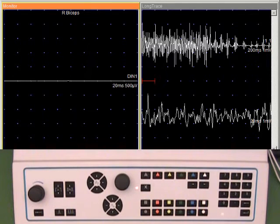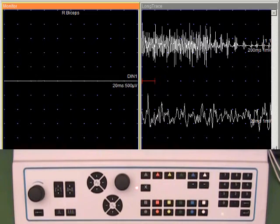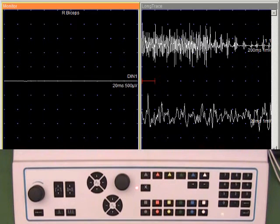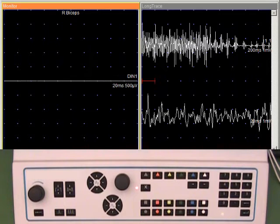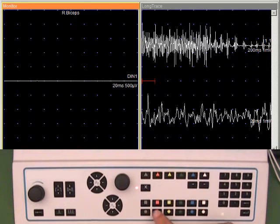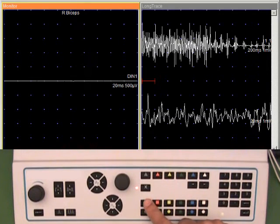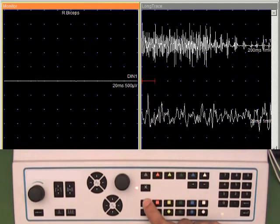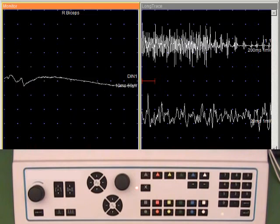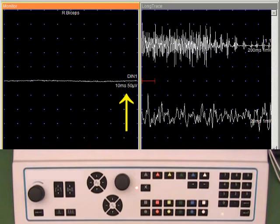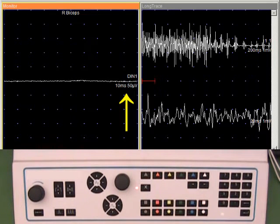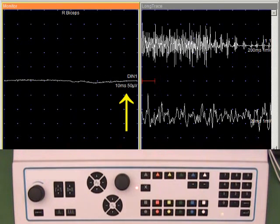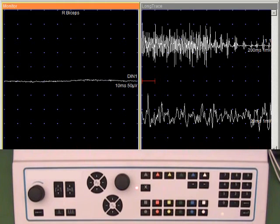Having looked at the recruitment, I can change my needle position to assess spontaneous activity and insertional activity at another site. I will use the EMG staging button to reset my settings to the earlier settings we saw. Now we are back at 50 microvolts per division and 10 milliseconds per division.